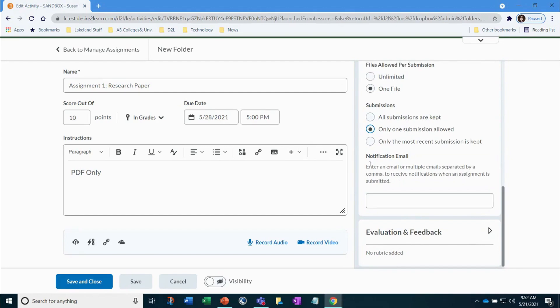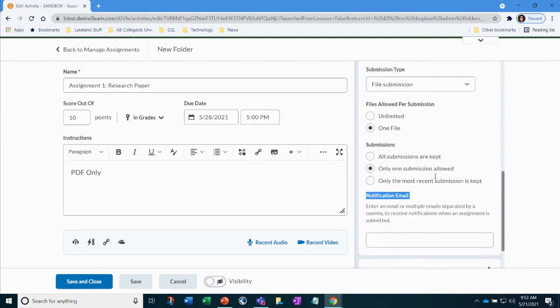If you want to be notified each time a student has submitted, enter your email address in this field.